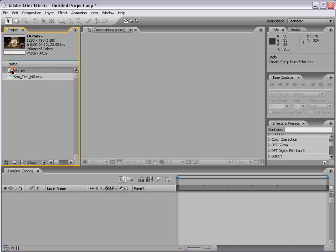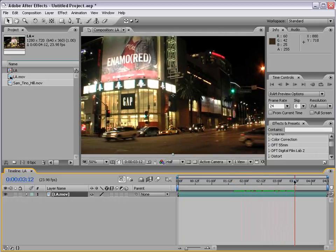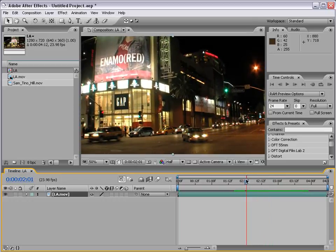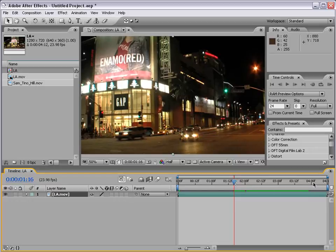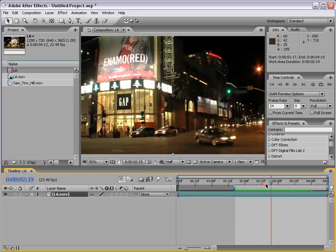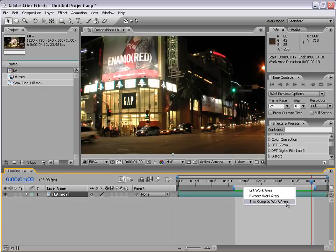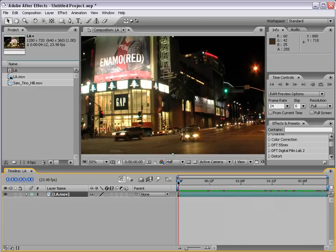To get started I have some footage of Los Angeles and I'm going to drag it into the Make New Comp button, creating a new composition with all the same settings as my footage. This shot is a little bit shaky, so I want to stabilize it — but only from about here to about here. I'll set my current time indicator, hit B to set the beginning of my work area, then move to about 4 seconds and hit N. Then I'll right click on this bar and choose Trim Comp to Work Area.